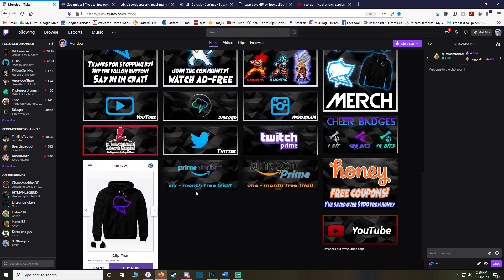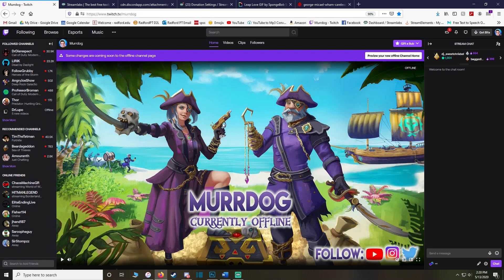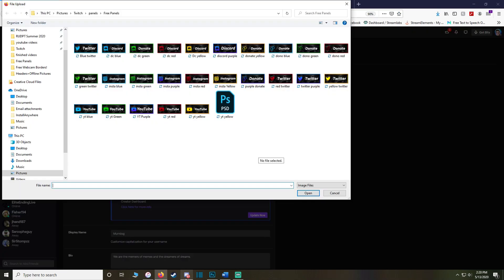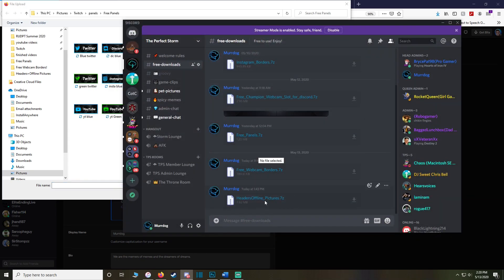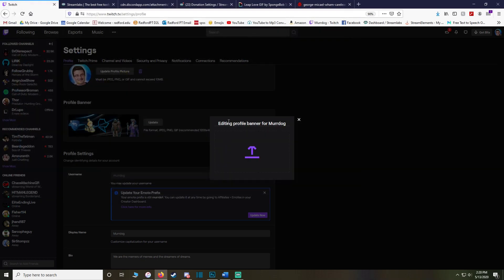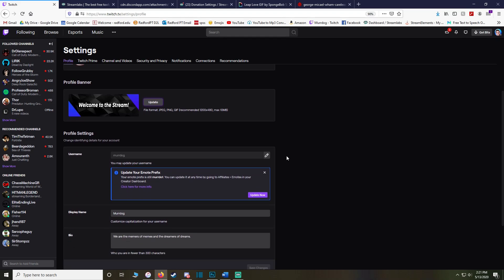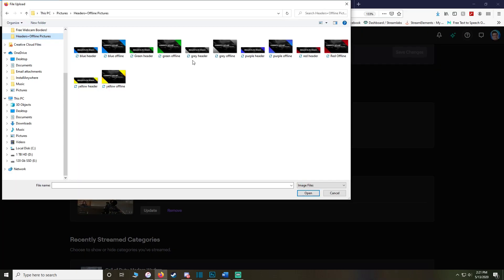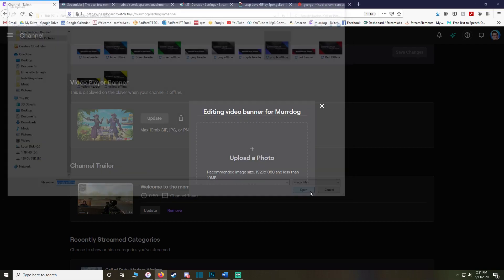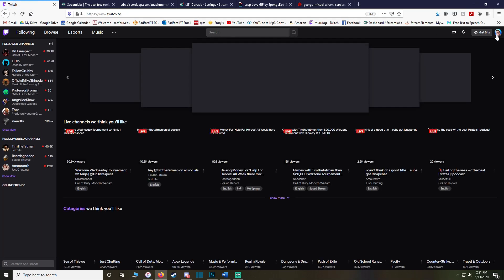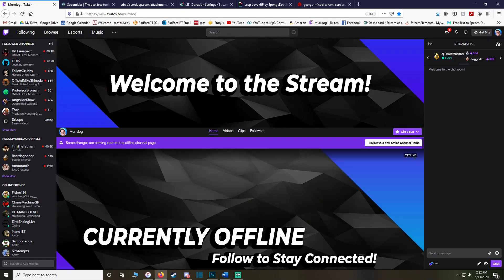Next, add an offline screen and header. Go to Twitch Settings, Profile Banner — that's where you upload your header. The free downloads in the Discord have headers and offline pictures in red, purple, gray, green, blue, and yellow. Click the one you want and it uploads. For the offline screen, go to Channel and Videos, scroll down to Video Player Banner, and update it with one of the offline pictures — you can match it with the header. They may take a little time to reflect on your page.